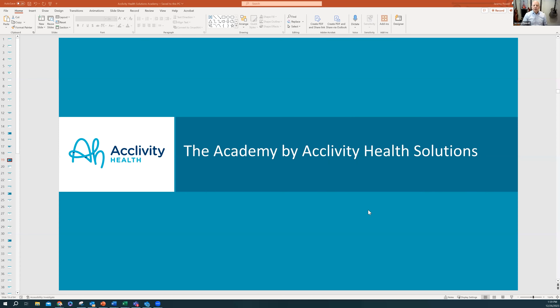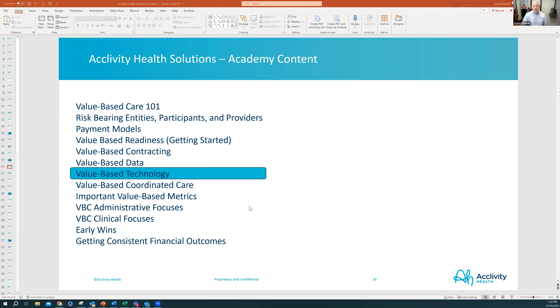Hi there, Jeremy Powell here again. Welcome to the next edition of the Academy. I'm pretty passionate about this next topic because really what we get to get into for the first time is technology as it relates to value-based care.